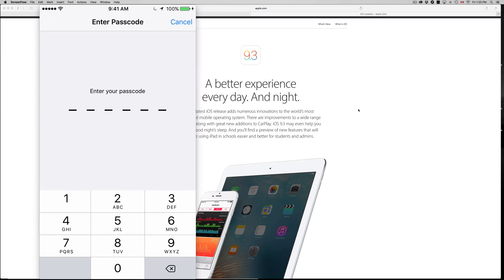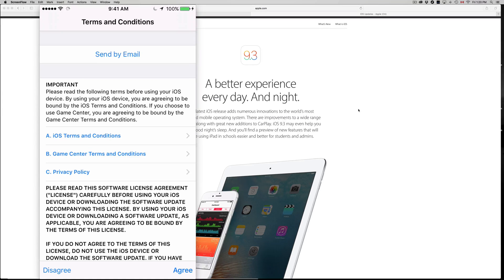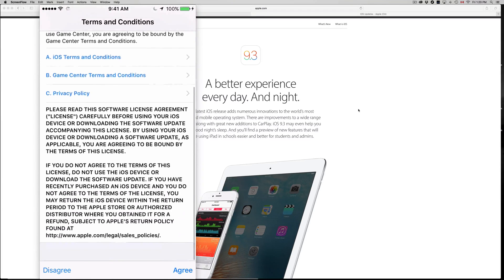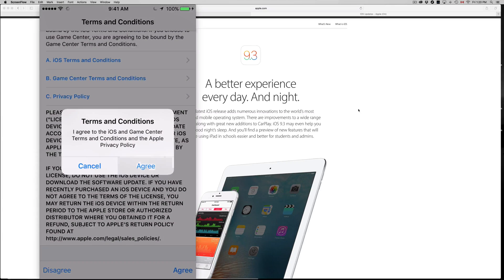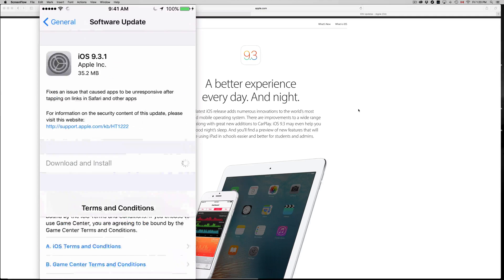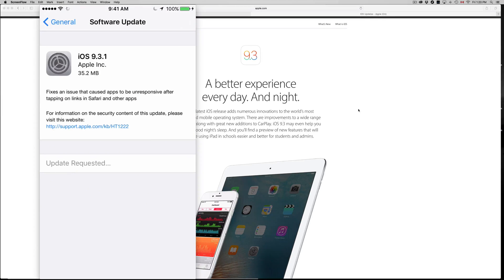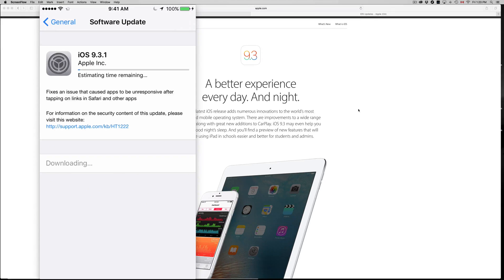Once you put in your password, you guys will see this and just put Agree. Once you put Agree, agree again, and then it's gonna start downloading. So once again, it's gonna download first and then install.